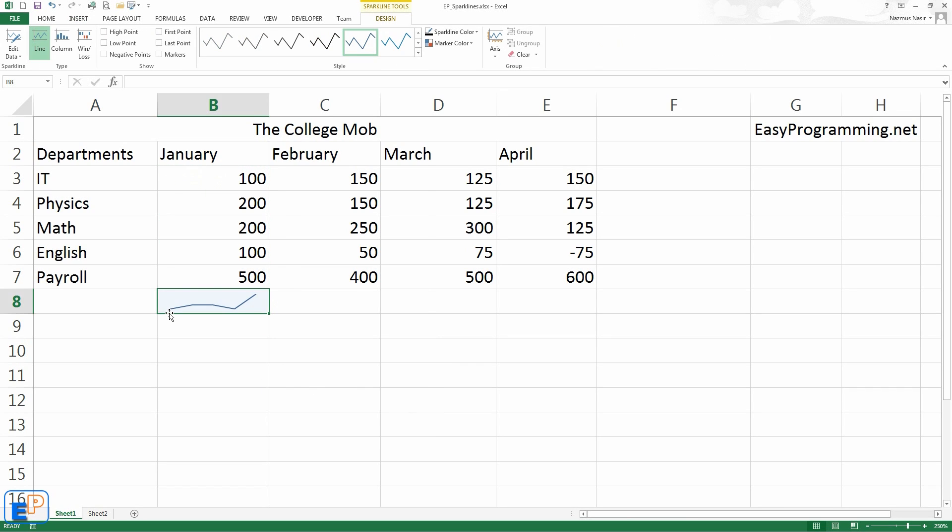And there you go. It tells you, this is a neat little sparkline. It shows you the trends that it went up a little bit and then went down and then went up all the way to 500.